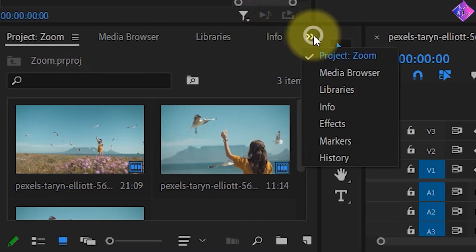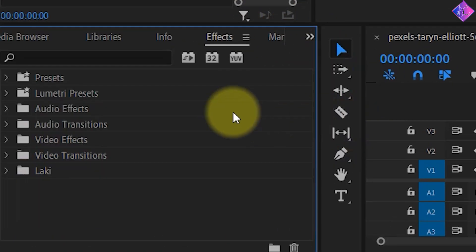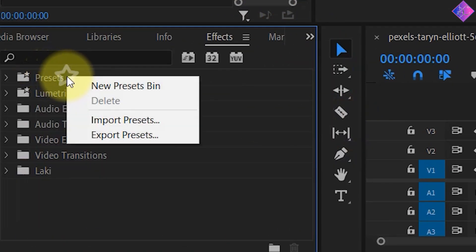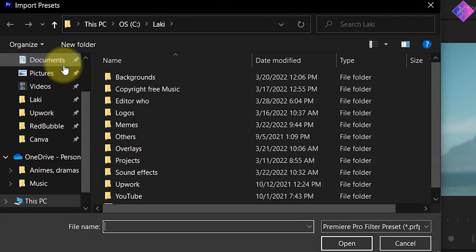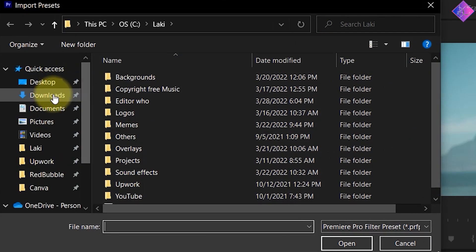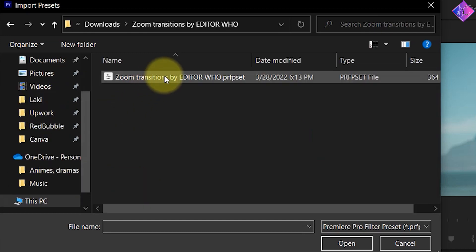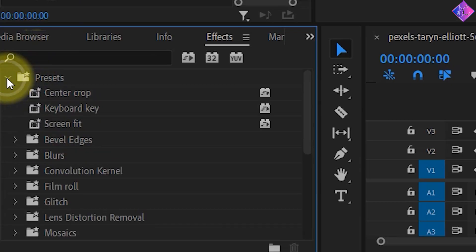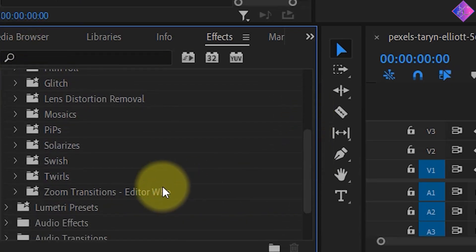Then go to the effects panel in Premiere Pro and right click on presets. Then choose import presets. Afterwards, choose your file destination and double click the preset. Doing this will import the preset to Premiere Pro and keep it saved forever.